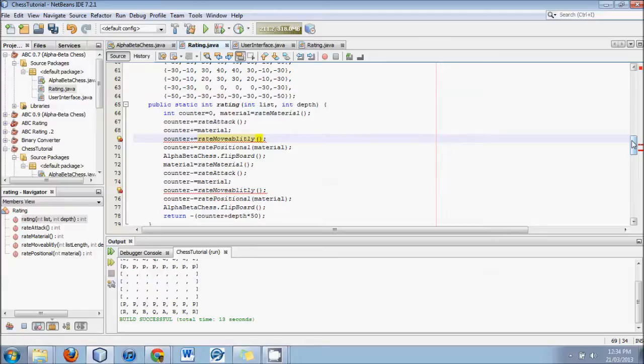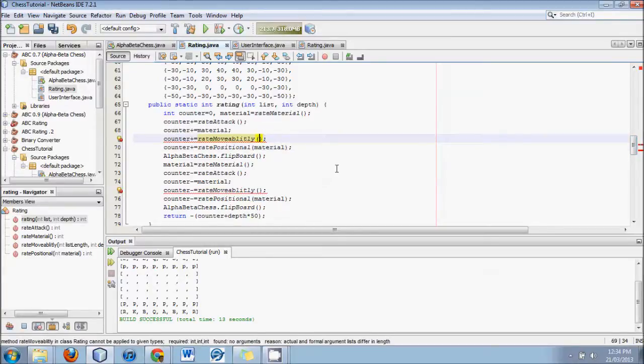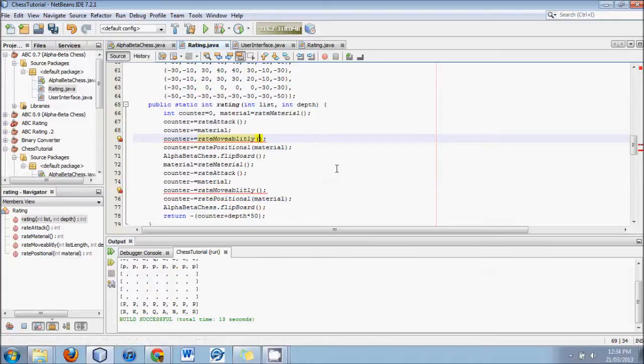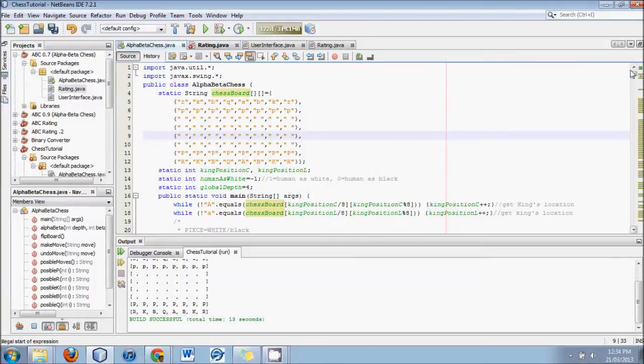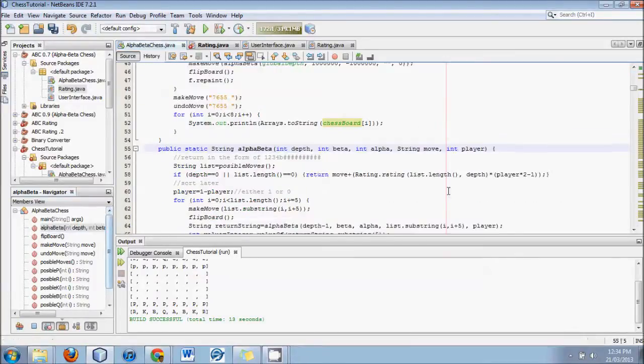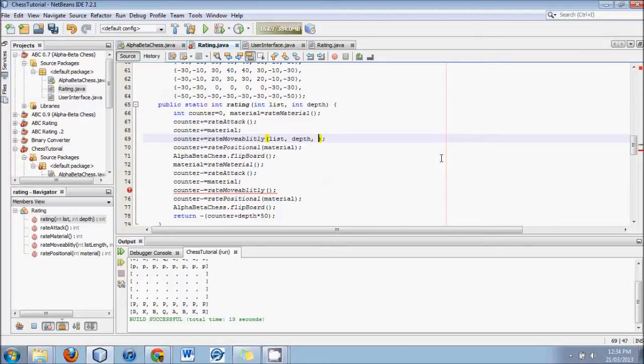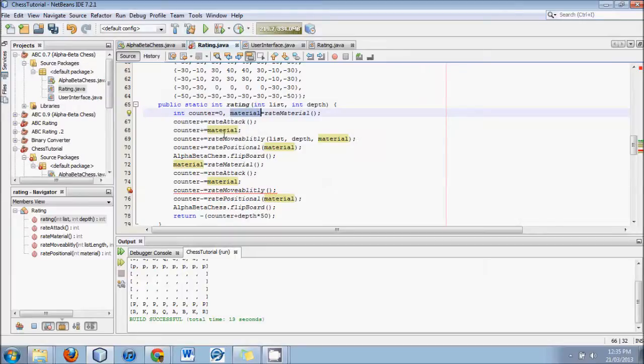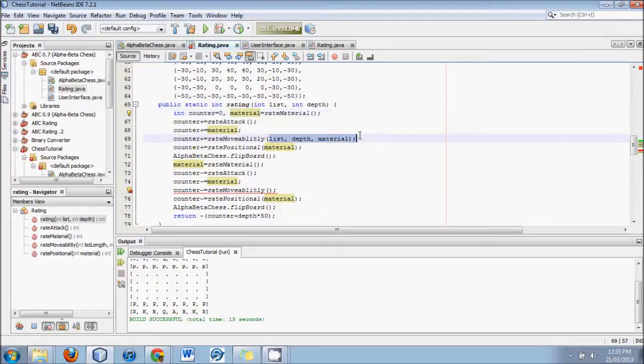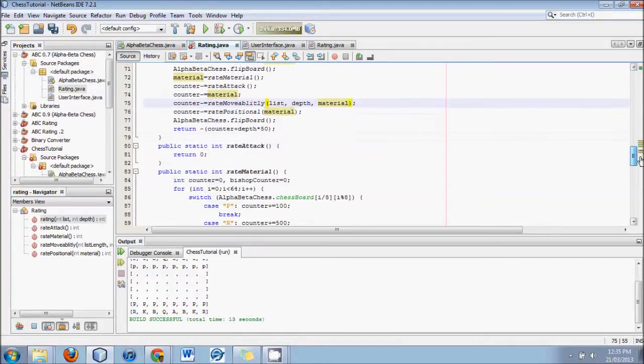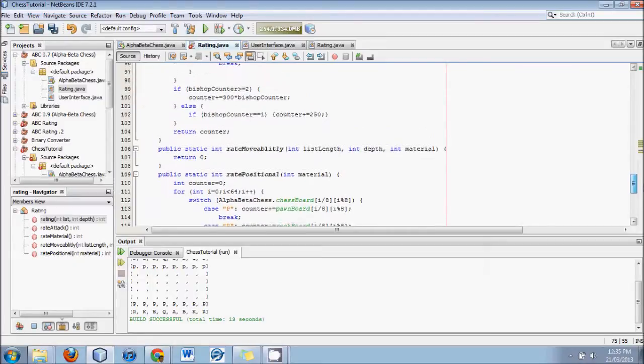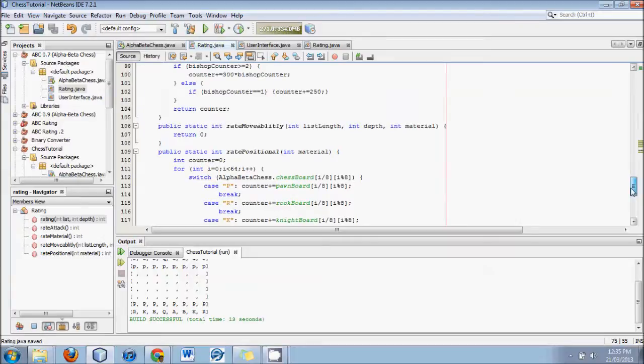In our moveability, we need to send it these things. We'll send it the list length, which is already list.length. I'll also send it the depth and the material. Always make sure that material has been calculated before you call movability, so there's a bit of an order that's required. Now we look error free, I believe. Let's focus in on this movability thing.